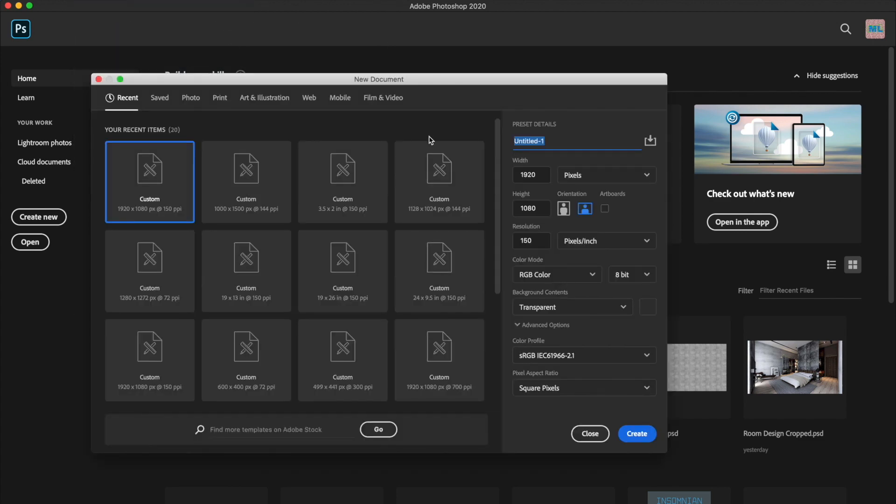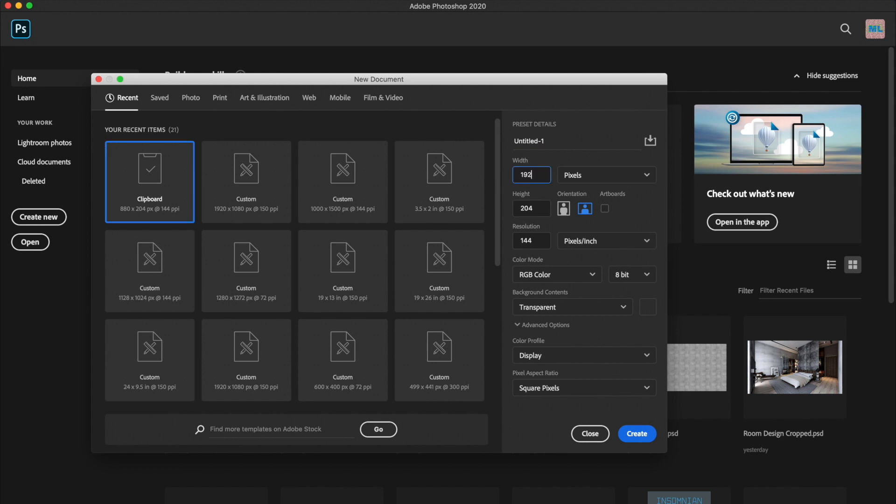When creating a new file, you want to make sure that your canvas size is full HD, which is 1920 by 1080 pixels, or a 16 by 9 aspect ratio.